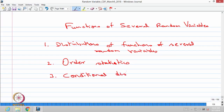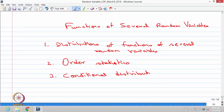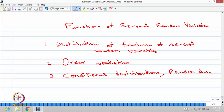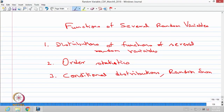The way we discussed conditional probability of an event, we are going to discuss conditional distributions when we deal with several random variables. And followed by that, we are going to discuss random sum. So, these are all the topics which we are going to cover in this module on functions of several random variables.